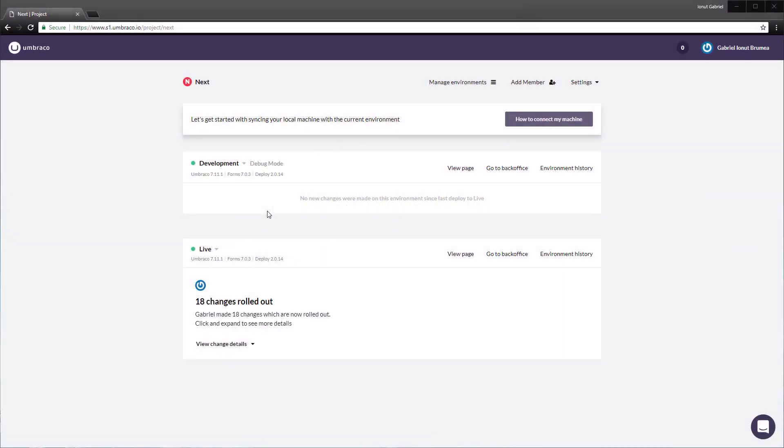Great. So we have deployed the metadata from the development to the live environment. In order to transfer the content and media, this is done from the Umbraco back office of the environment from where we want to transfer. In this case, it's the development environment. So let's go in the back office.